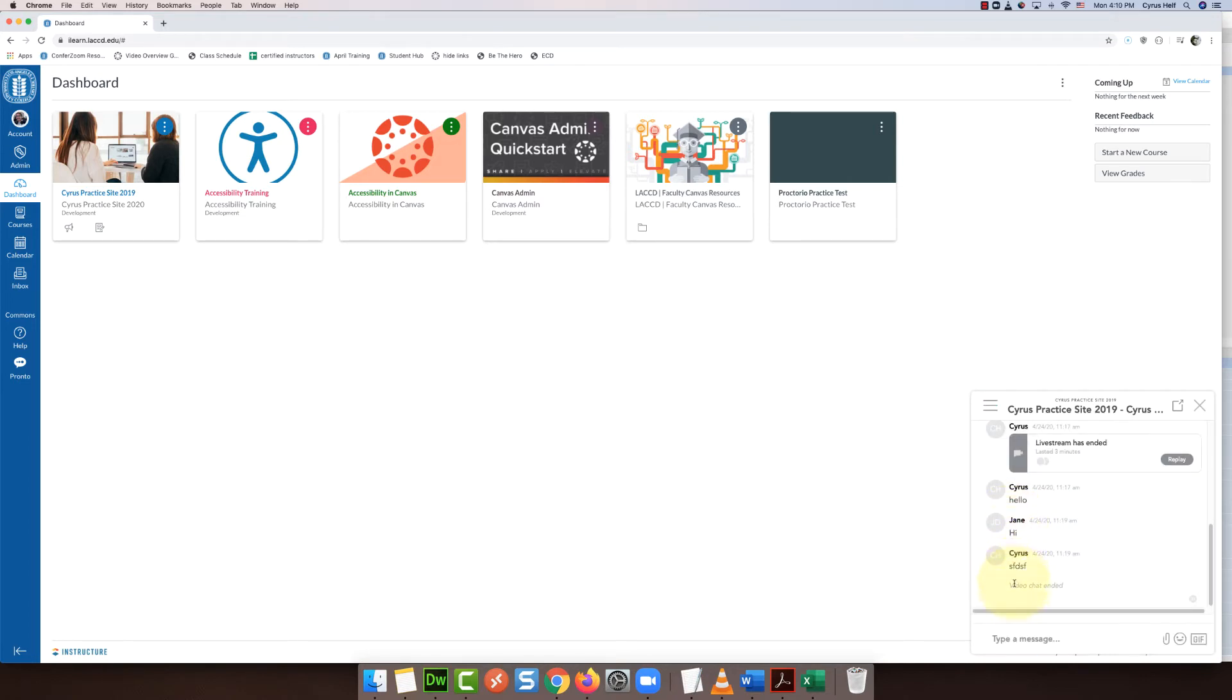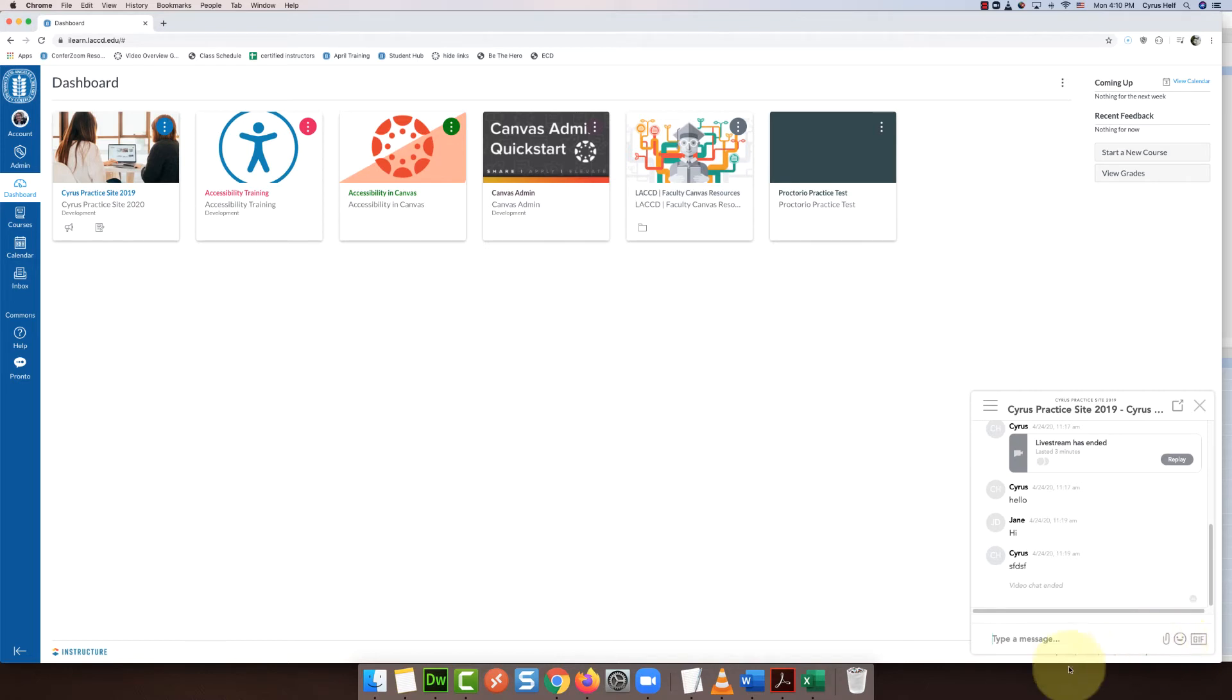And then here you get a way to quickly chat with your students. If you type a message here you can also share a file with them and use emoticons. But what I wanted to show you was the video conferencing tool.